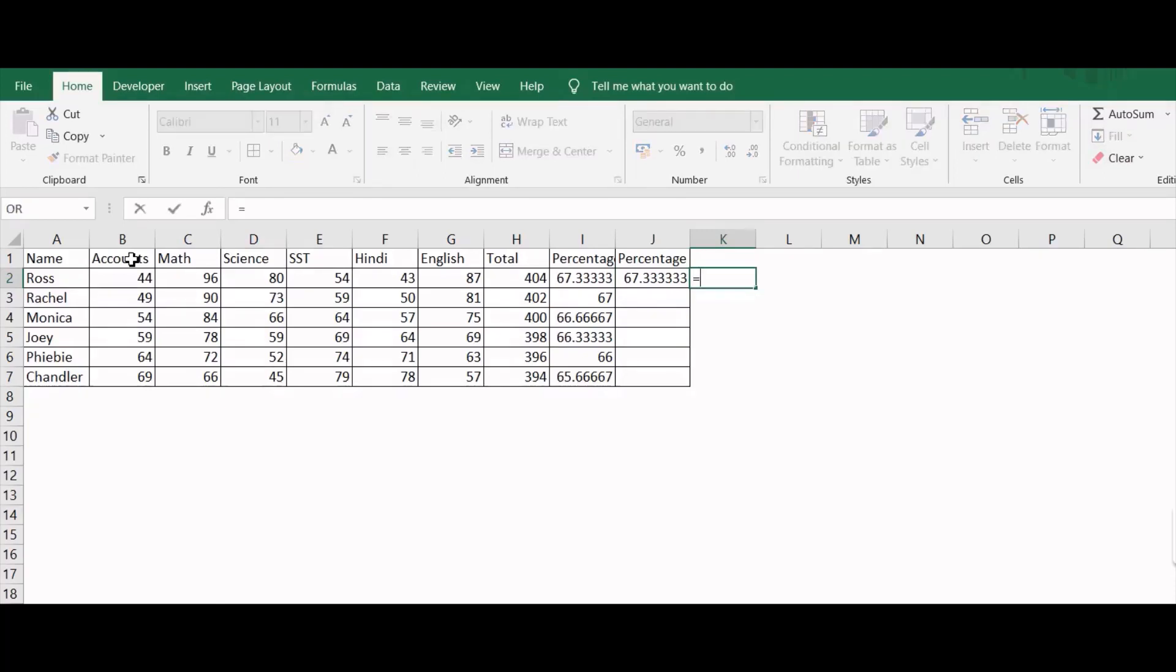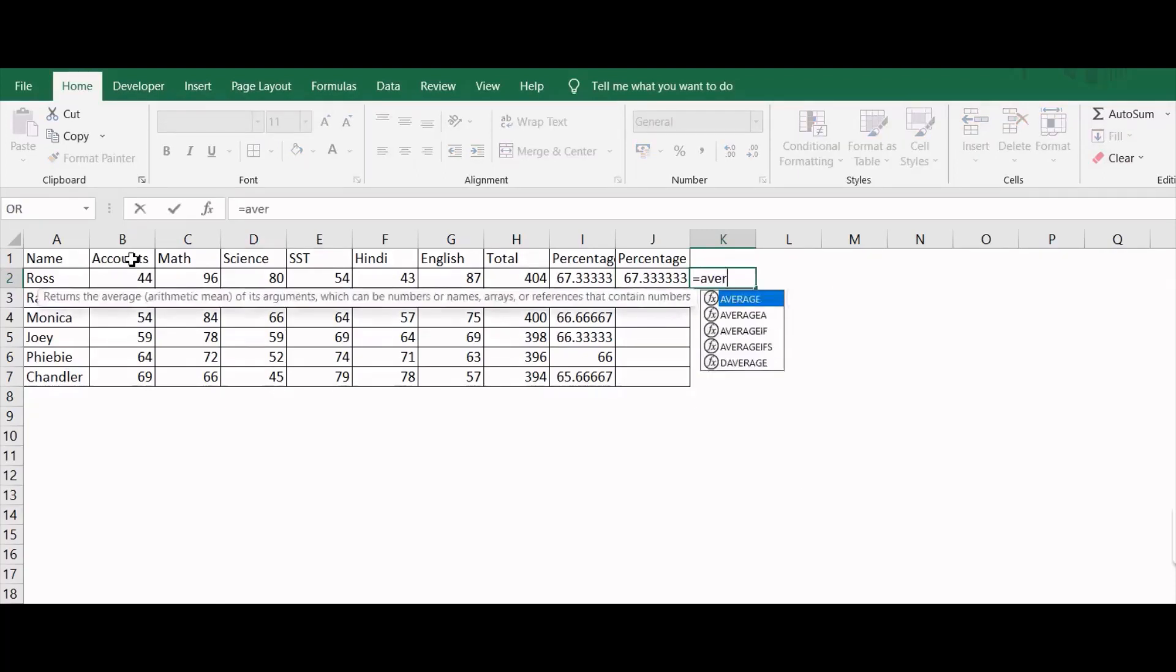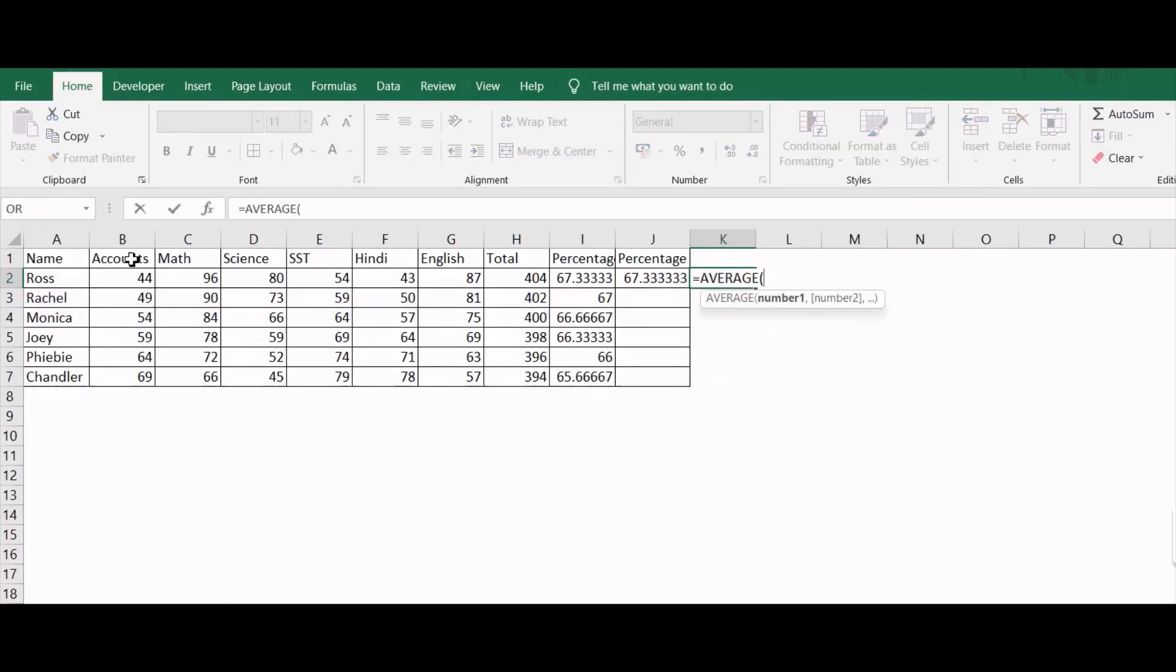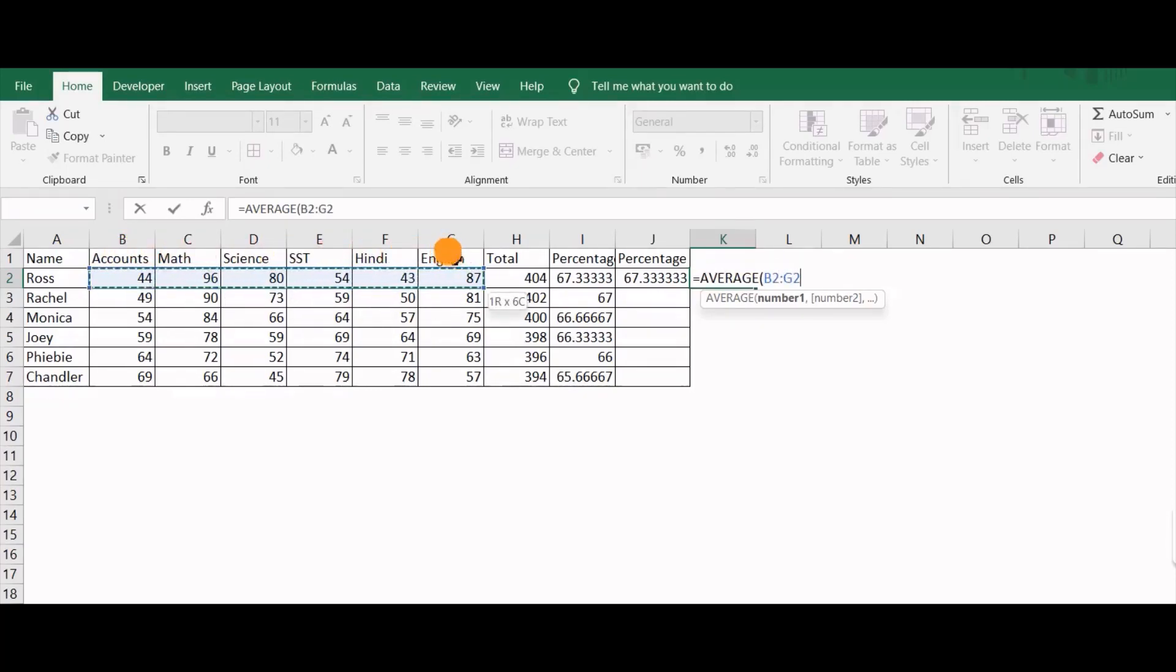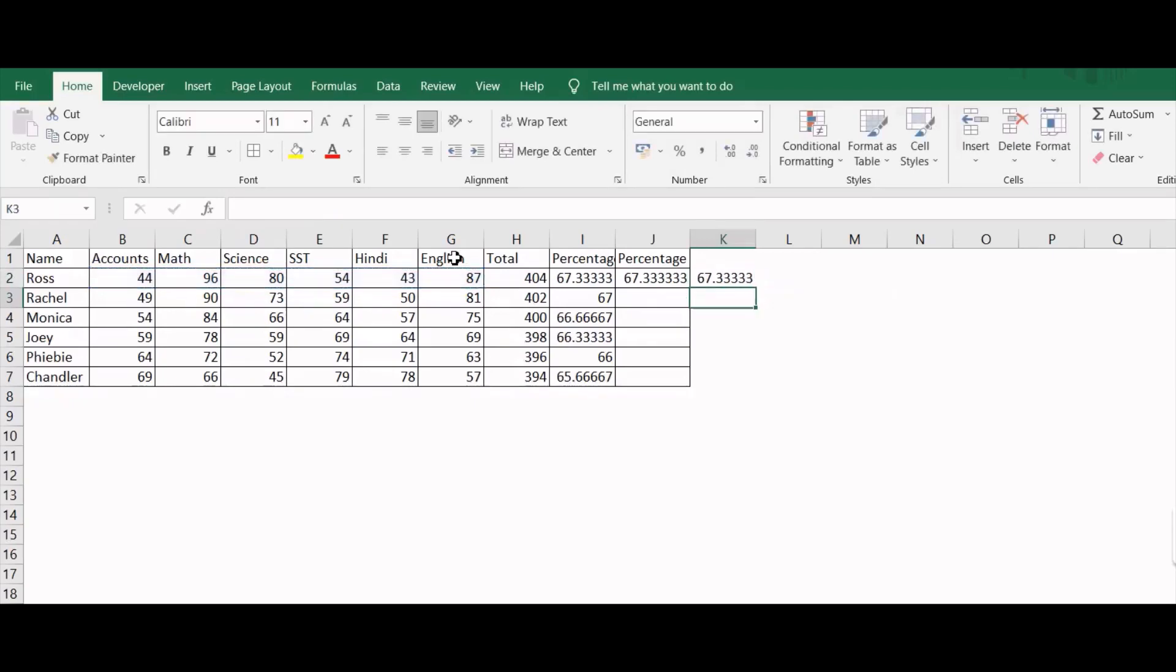The other way around, if you don't want to use the keyboard, simply you can use the average and then you need to select by pressing the mouse the entire region and then you can press enter. Same results has got over here as well.